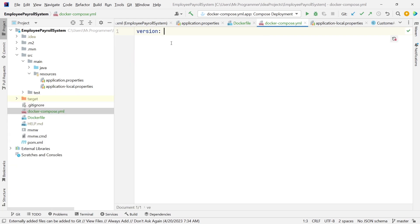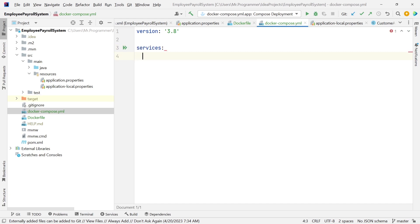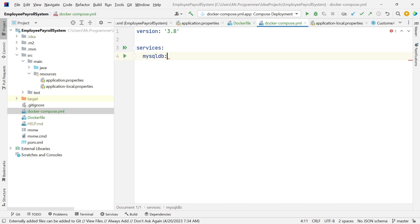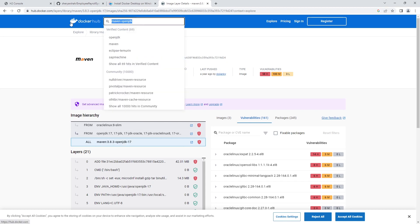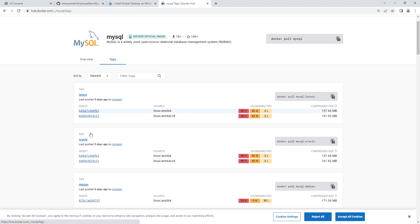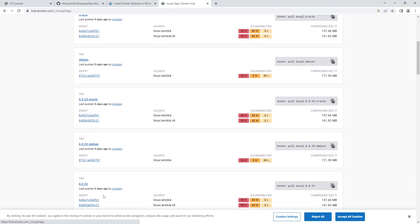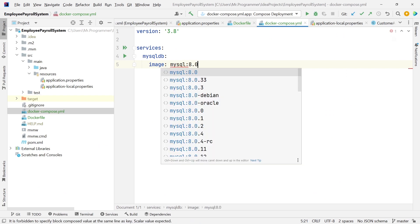The first thing we want to define is what version of Docker Compose schema we're using — we're using version 3.8. Next we define our services — we have two containers. The first one is MySQL; we'll call it mysql-db. We can call it anything we want. Then we specify which image we want — MySQL 8.0.33. We search Docker Hub for MySQL and pull that image.